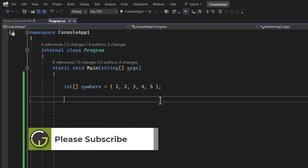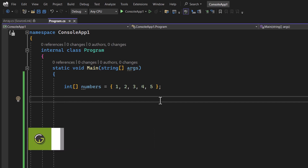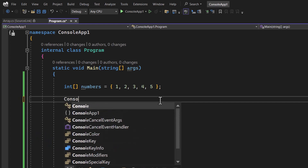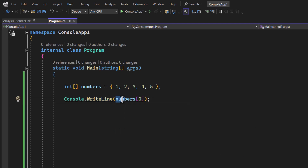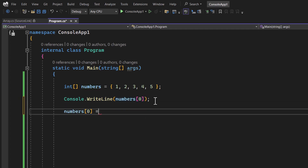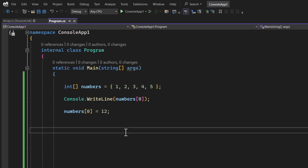Let's see some more operations. Two operations we already covered in the previous video. For example, if you want to get a value by using the index from this array, you can use console.WriteLine with the index. To update a value, you can use the index and assign another value like this.